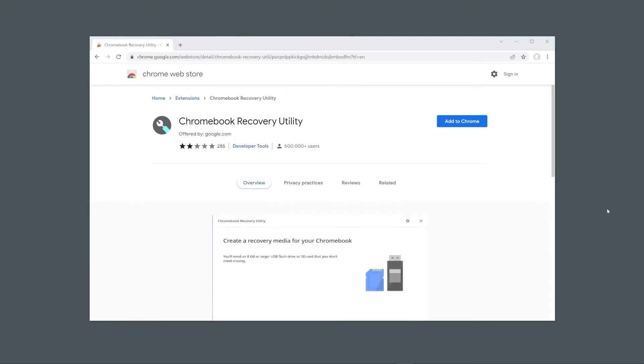But anyway, let's get into the tutorial and see how we can get Chrome OS Flex installed and running on our computer. Unlike what the Chrome OS Flex site says, you don't need to sign up and register your interest to get started.